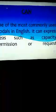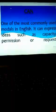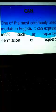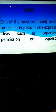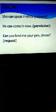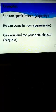First look at auxiliary word that is can. One of the most commonly used modals in English, it can express ideas such as capacity, permission, or request. Example: she can speak French, that is capacity. He can come in now, permission. Can you lend me your pen, that's a request.